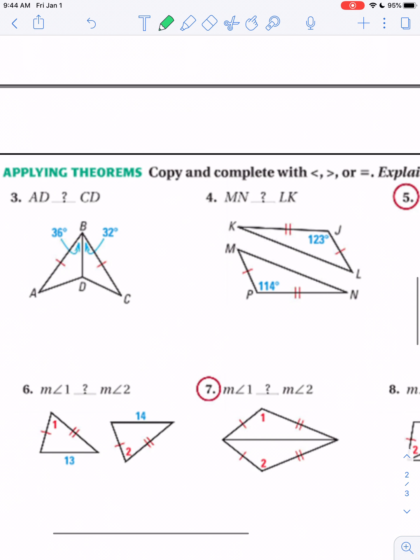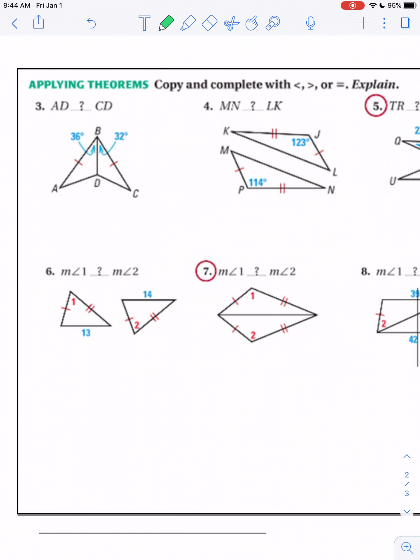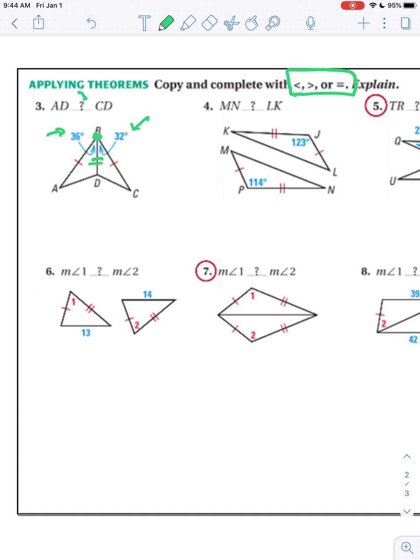Let's practice a couple problems. We need to put a less than, greater than, or equal to symbol in the statement. The first thing you want to do is find your hinge — you have to have two congruent sides or this doesn't work. They give us one congruent side in the first example, and they share the middle, so there we have our hinge at point B. This one is open 36 degrees; the second one is only open 32 degrees. Therefore, we know segment AD must be greater than segment CD.